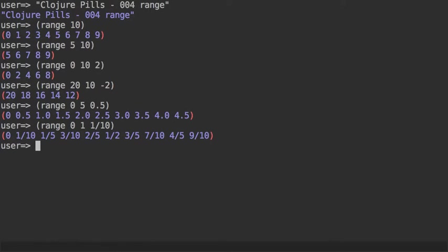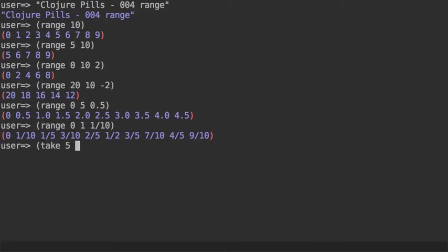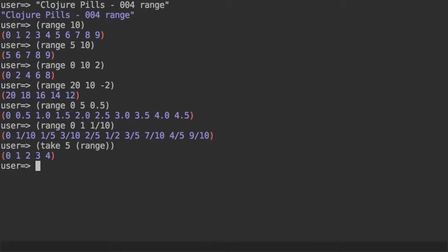Range can also be invoked with no arguments. In that case it's generating an infinite sequence, so you don't want to type that at the REPL. You always want to take a few elements from the infinite sequence, but it works basically the same.